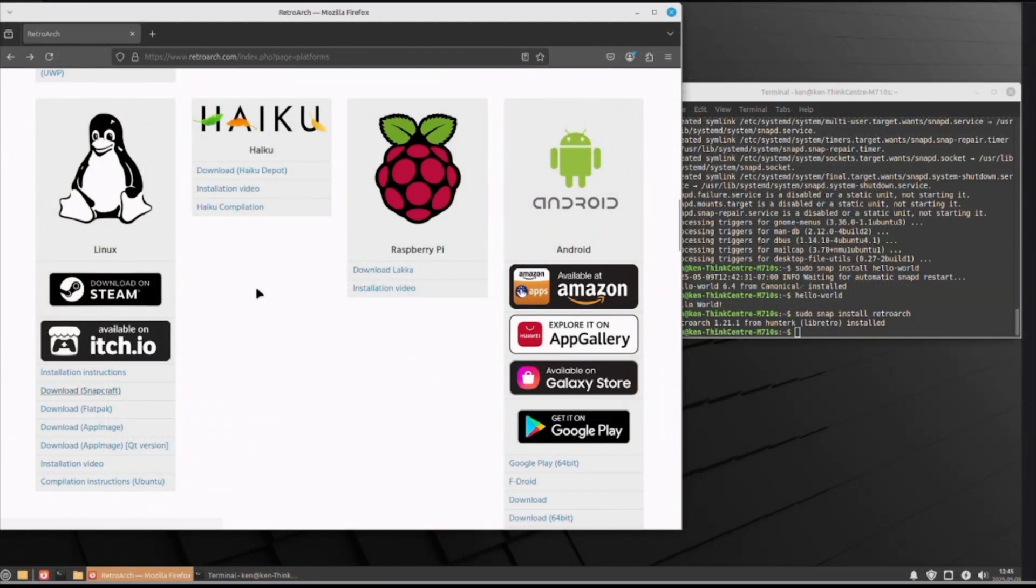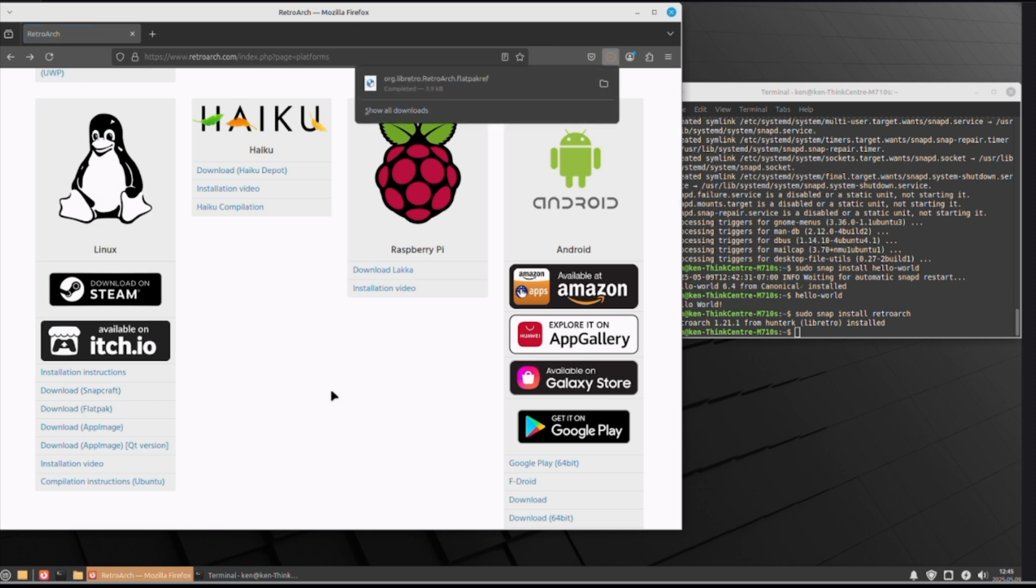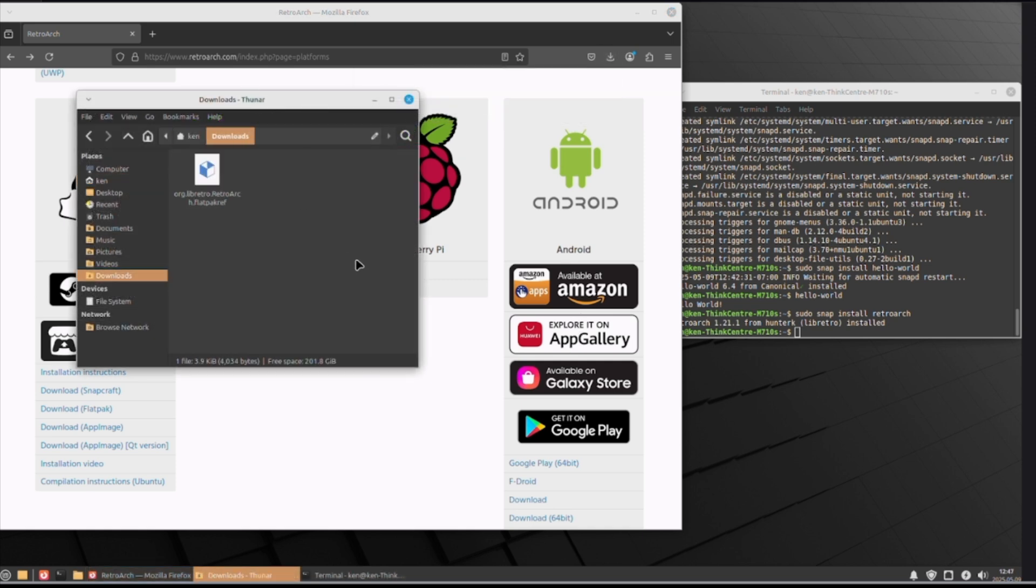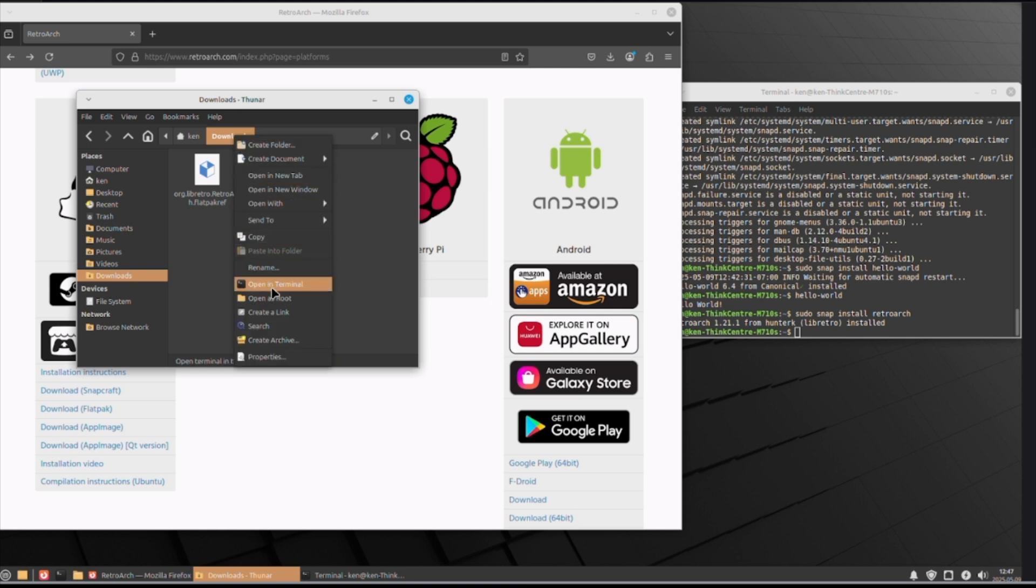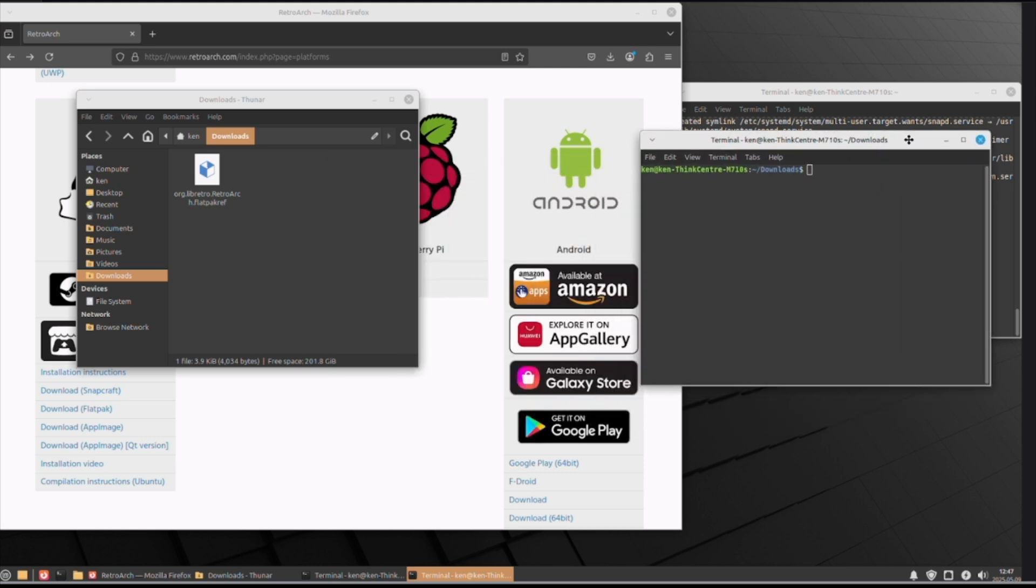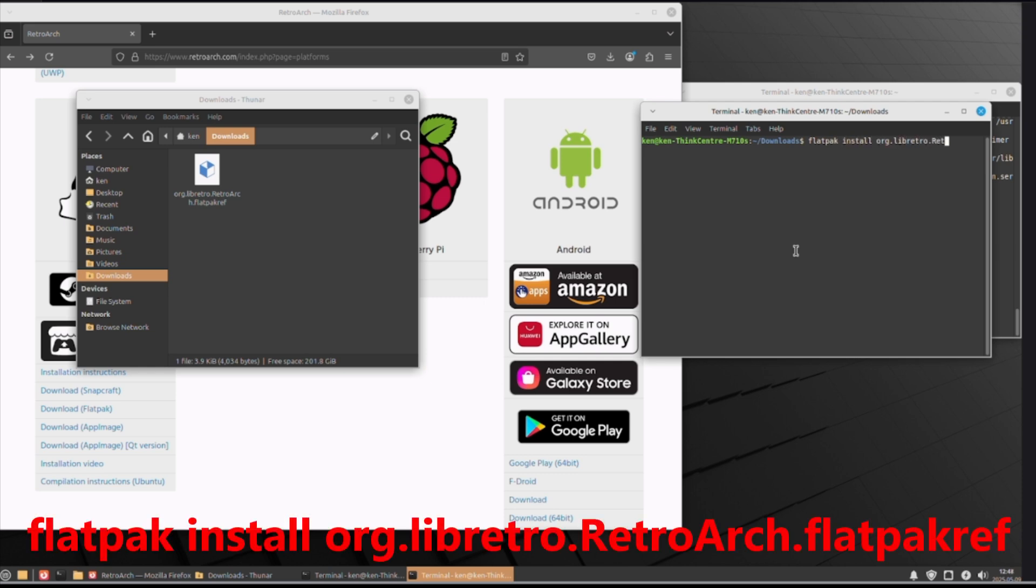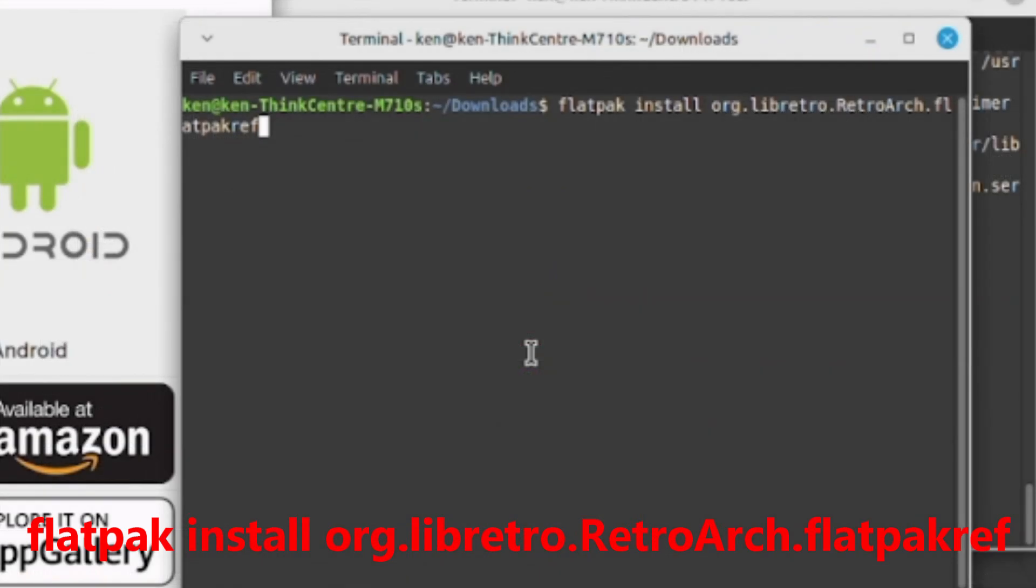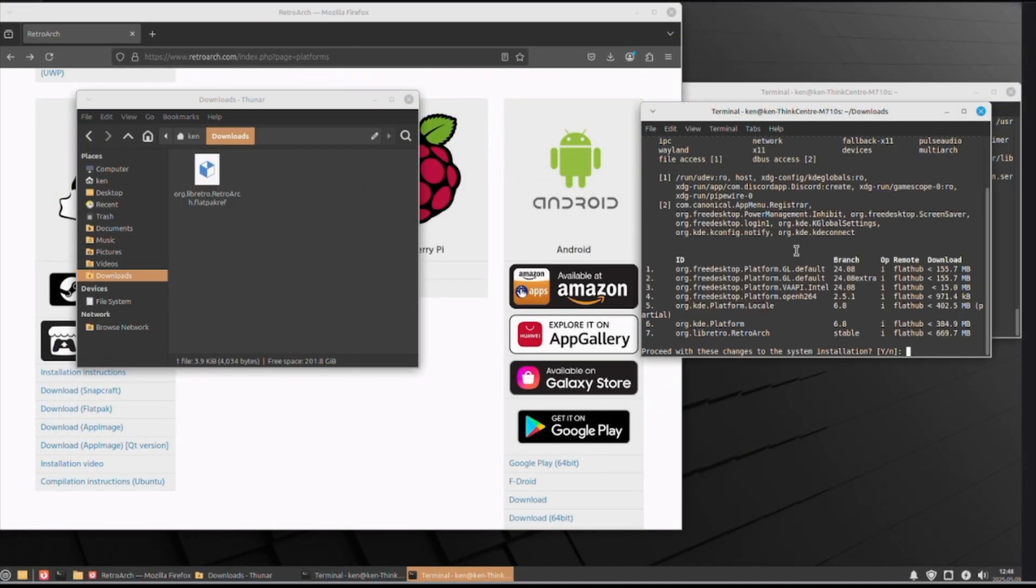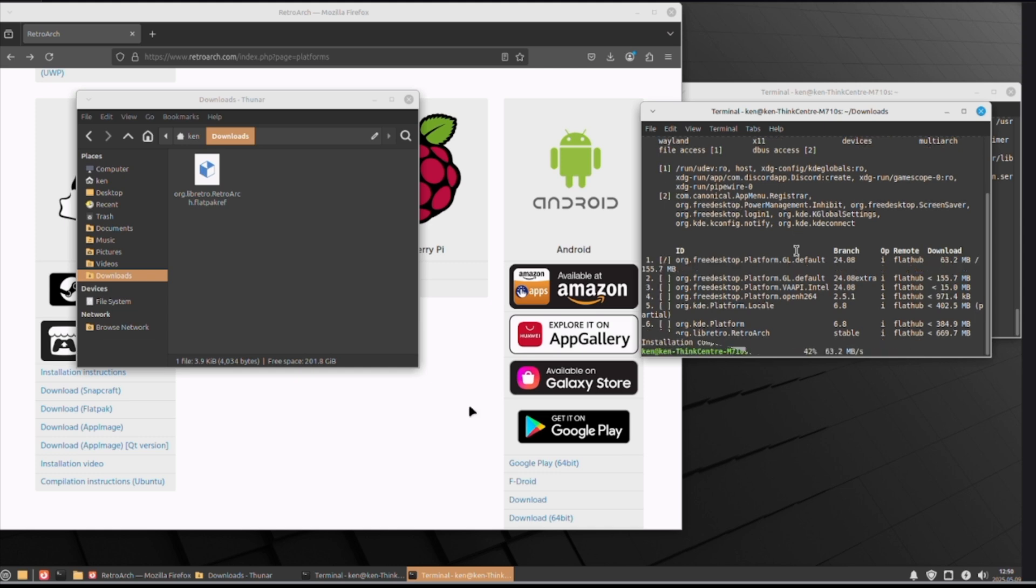Now, on here, you've also got stuff like the flatpack. If you want to install that, just click on that and it downloads it. Once it's downloaded, what you want to do is go into your downloads file. From here, you want to open a terminal window. You're already in the downloads file. And then, you can type in flatpack install org.libretro.retroarch flatpackref. And yes, you want to do that. And yes. And once that is done, you can close all this out.